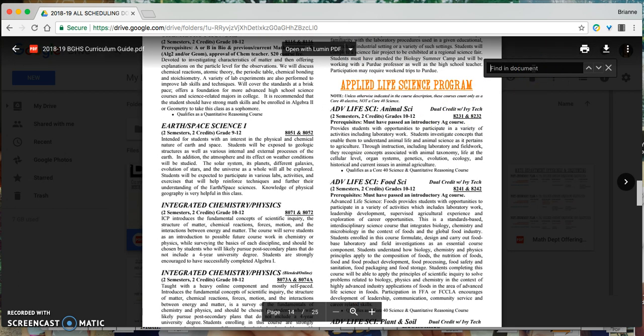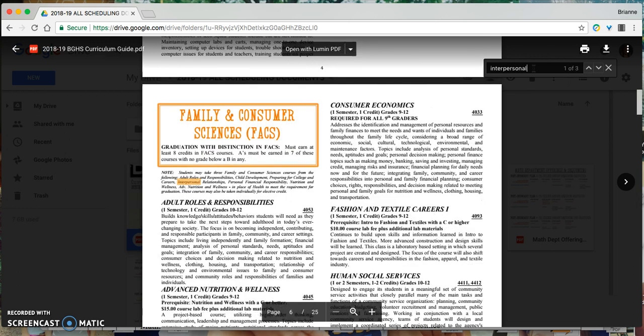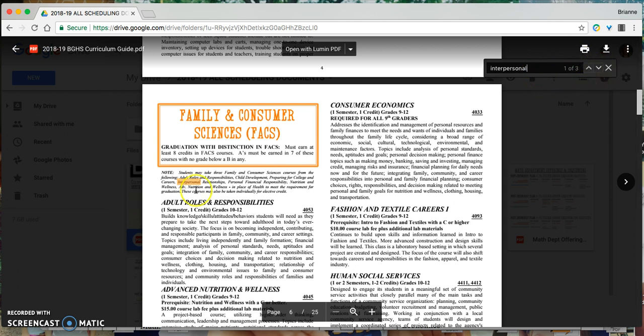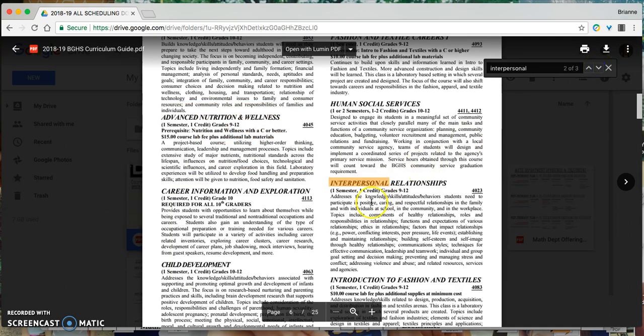where you can search a keyword. So if I knew I was interested in taking a class like interpersonal relationships, but I didn't quite know what that class was, I could search that word or that course title. Spelling does kind of matter on these and it'll show me the first result which doesn't quite tell me about the class.